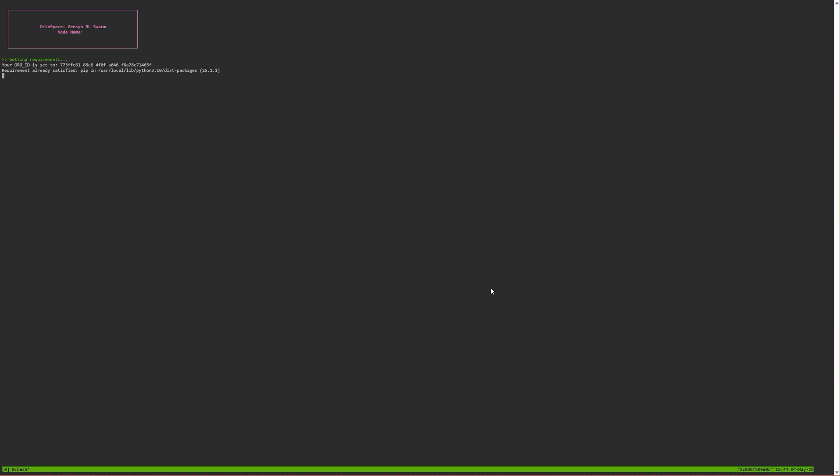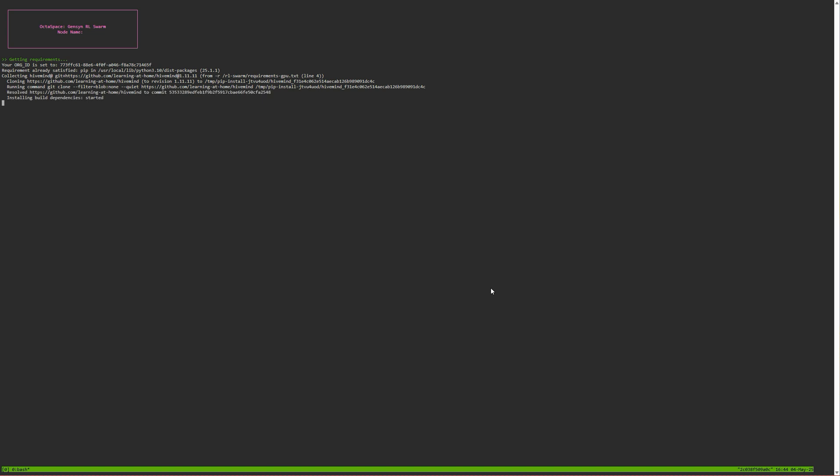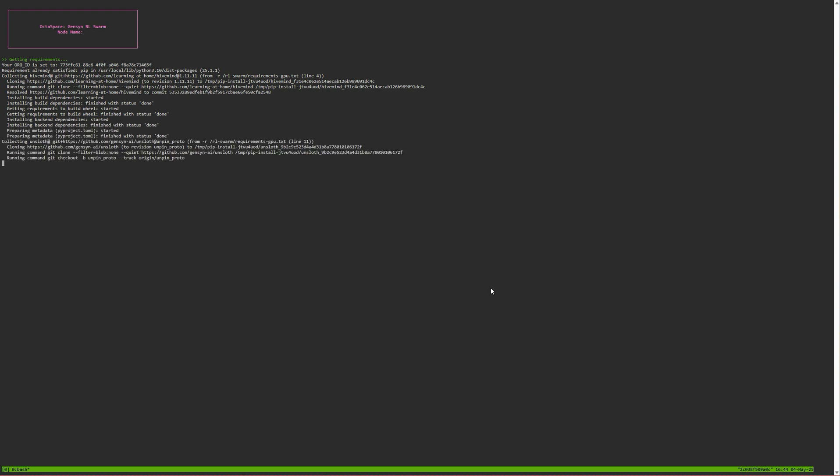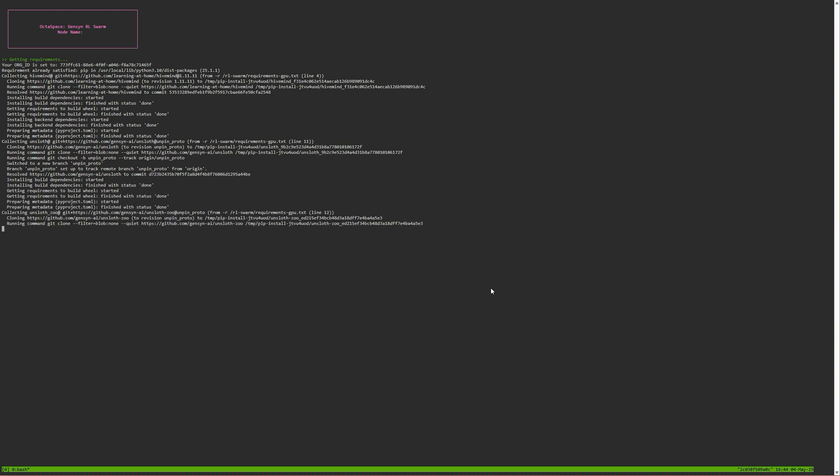It will start obviously going through the motions, downloading the correct model. In this instance we chose 1.5. I will leave a cheat sheet below so depending on which hardware you choose, you can choose the right configurations.